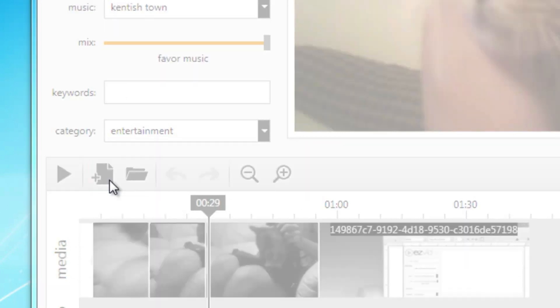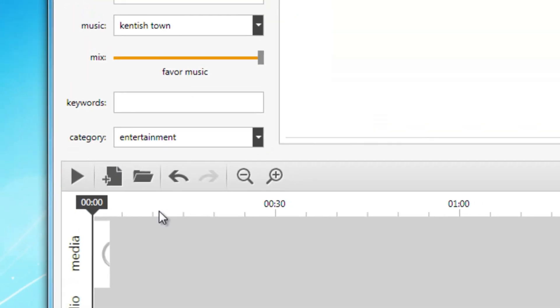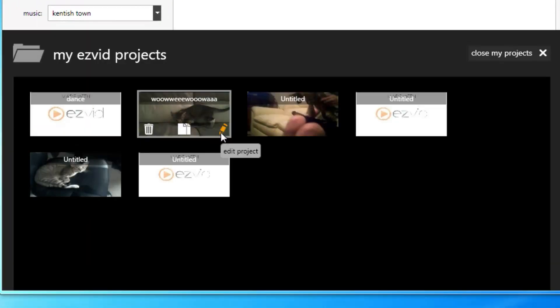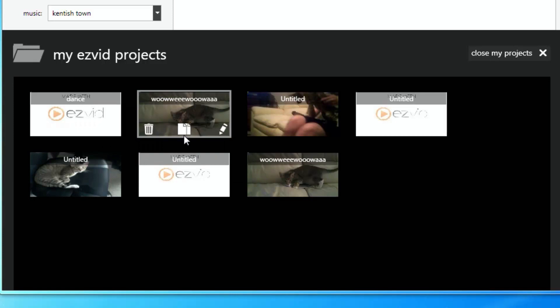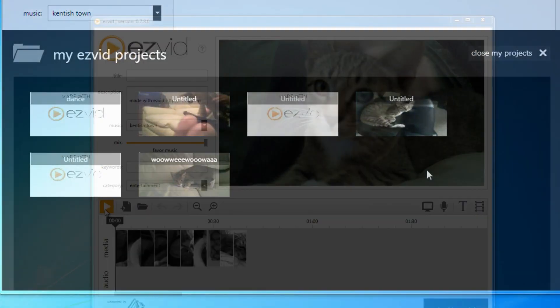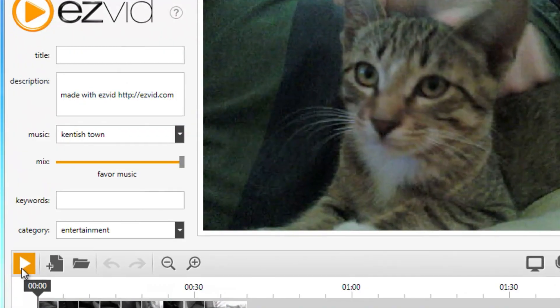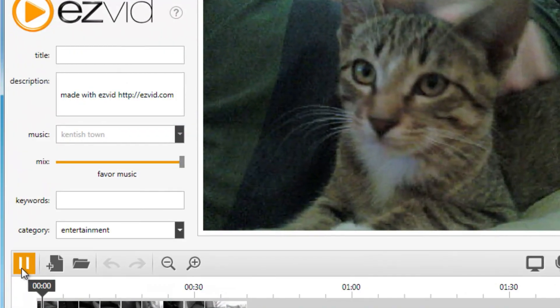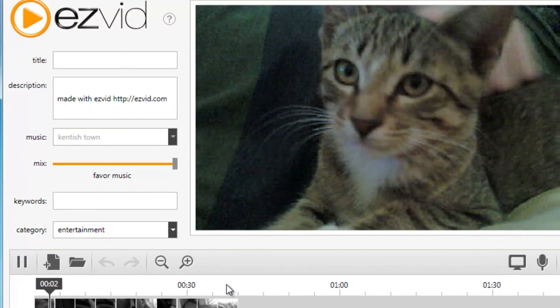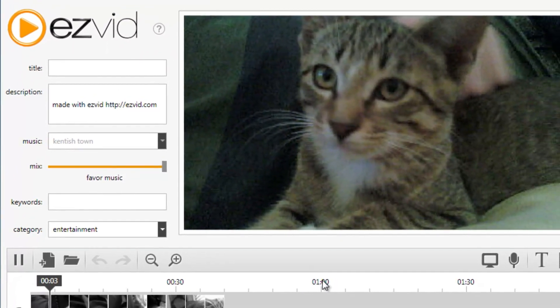Create new projects by clicking the New Project button. Click the Load a Project button to edit, duplicate, or delete projects. At any time, you can play or pause your video by pushing the play button or the space bar on your keyboard.